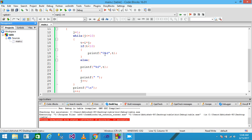The output now looks attractive because a 0 is printed before all single-digit values. The condition checks if T is less than or equal to 10 and prints the leading 0; if the condition is false, the else part prints the value normally. Thank you friends, please subscribe to my channel, like my video, and thank you for watching.